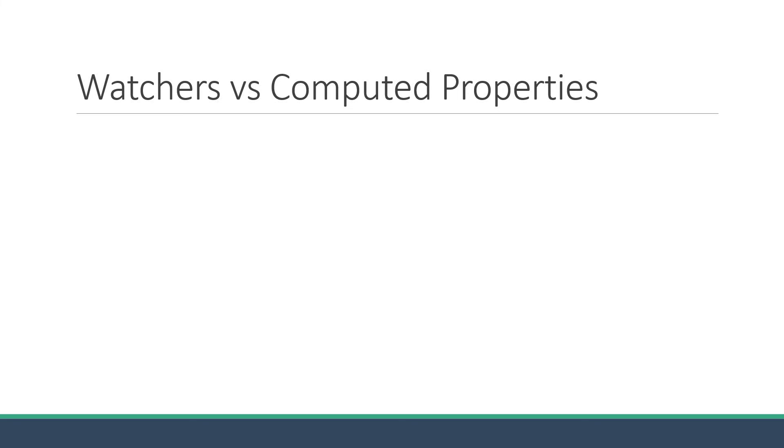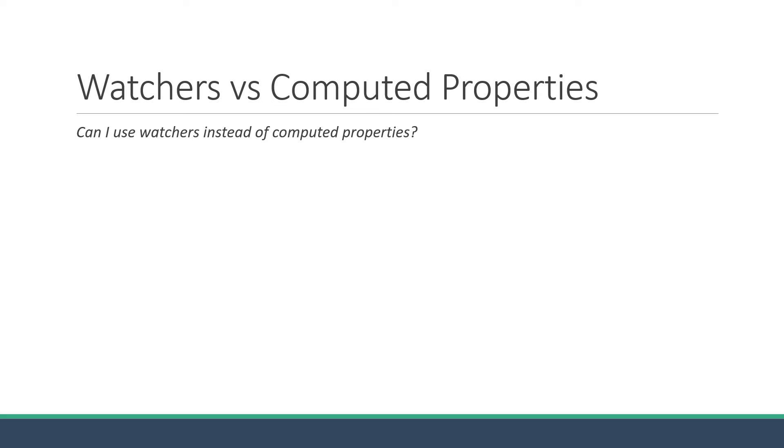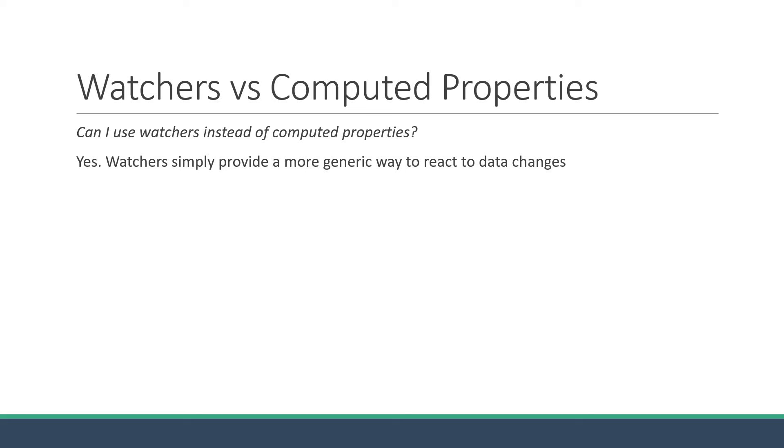Now one question you might have at this point is, can I use watchers instead of computed properties? After all, both watch for changes in the application data. Well, the answer is yes. Watchers simply provide a more generic way to react to data changes. So technically, you can use watchers similar to computed properties.